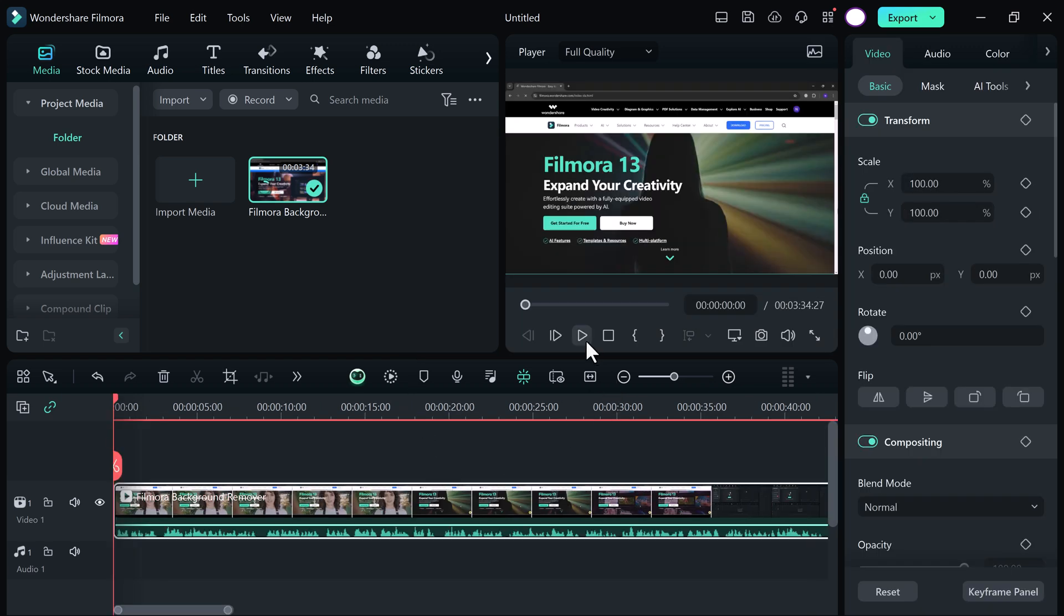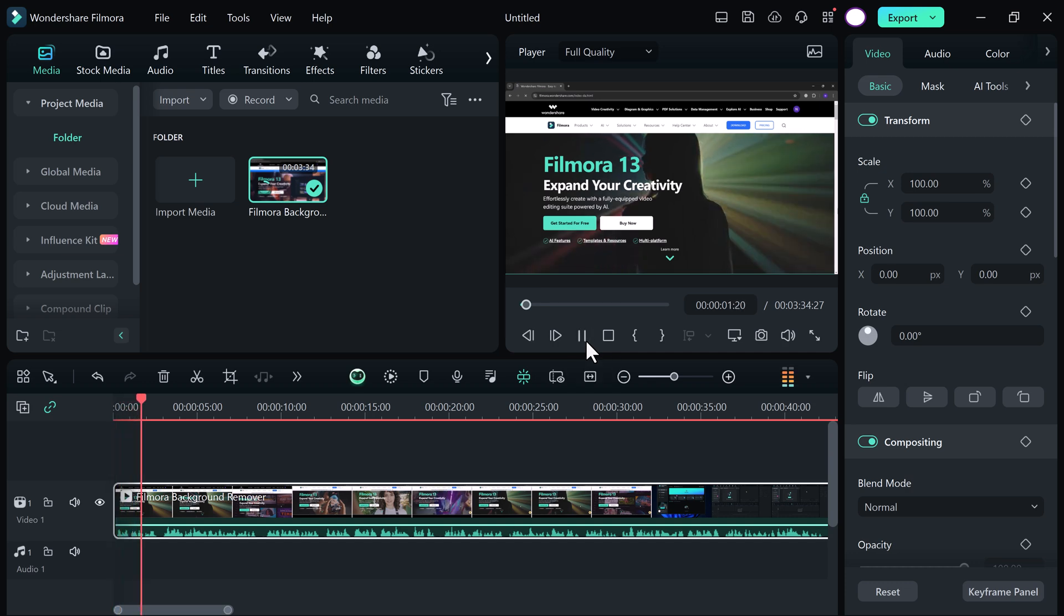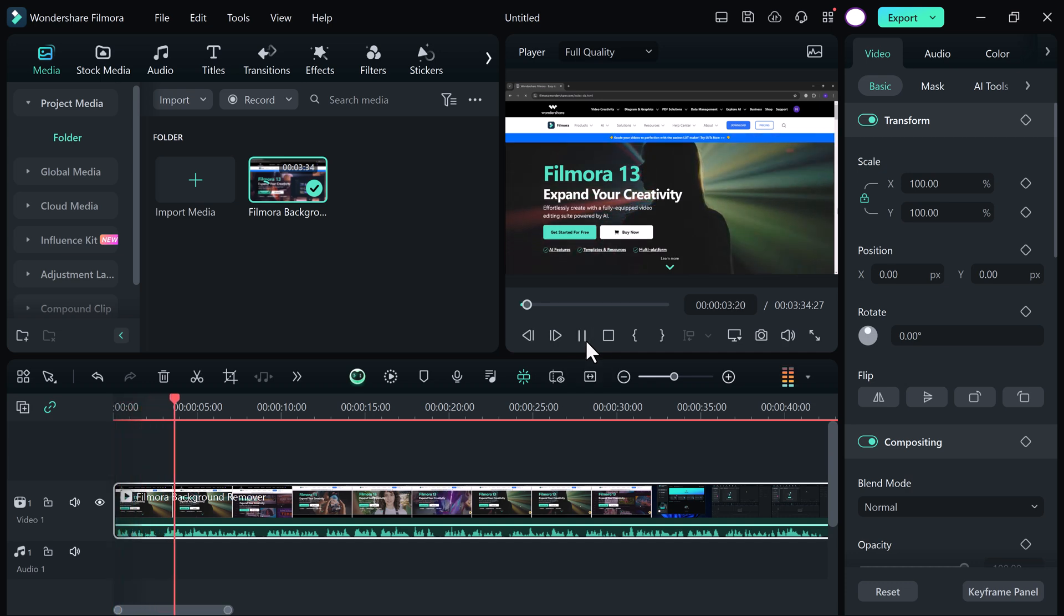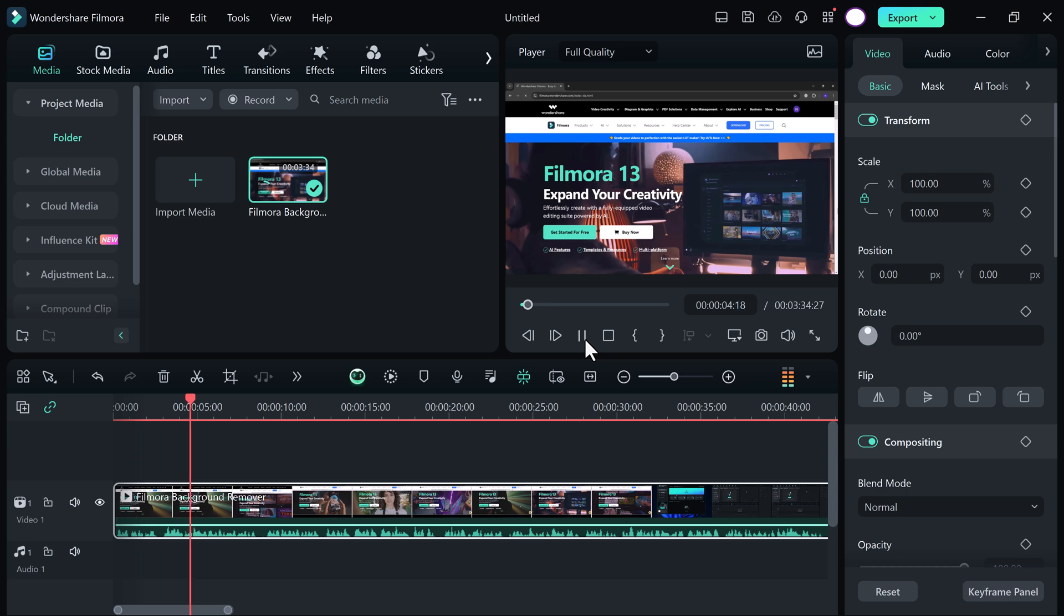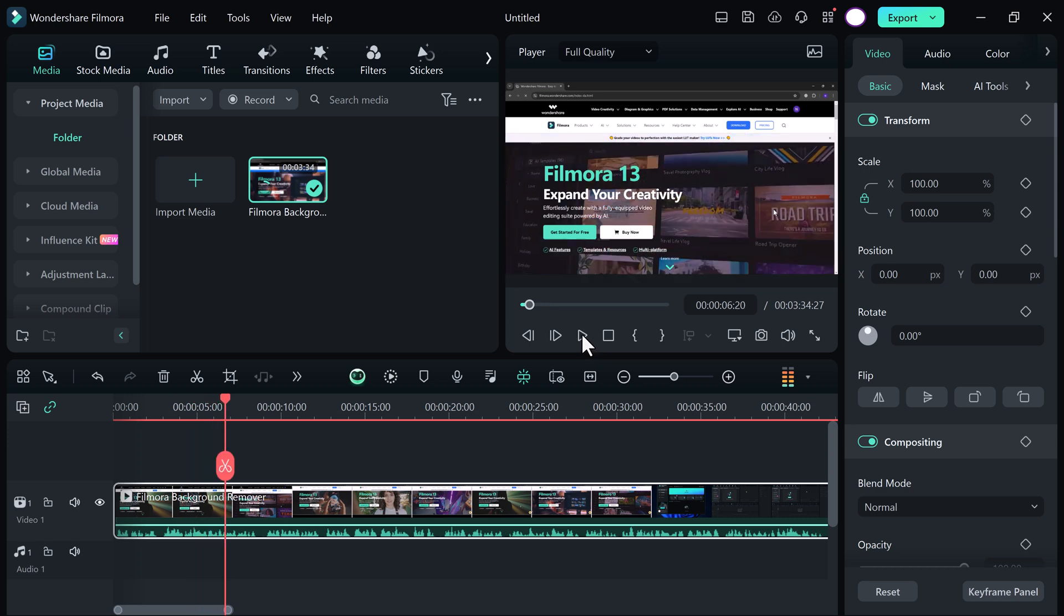If I click on the play button, you can see my video.